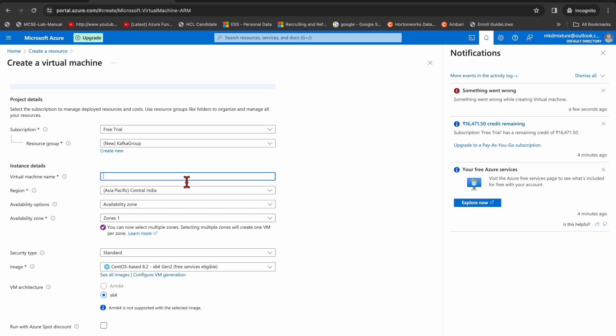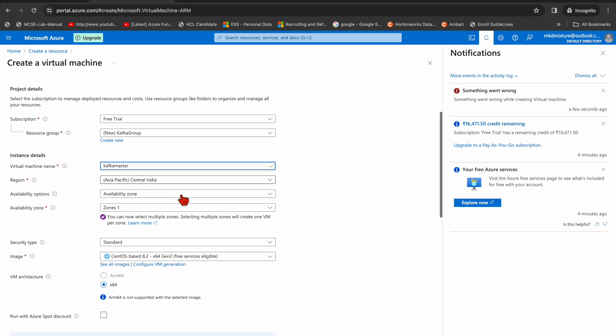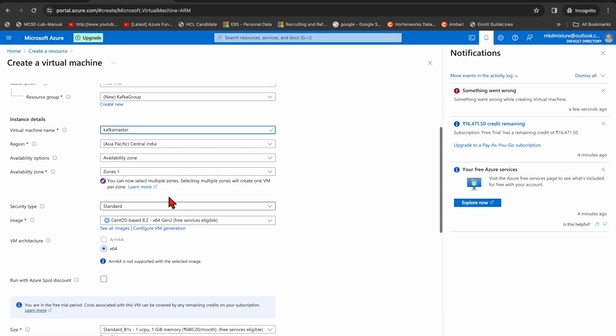And then on the virtual box, I'm going to name it kafka master. The region will be SA Pacific and availability zone zone one. This virtual box is standard and here a lot of options are available. By default, I need CentOS 8.2 second generation, so it's already selected.